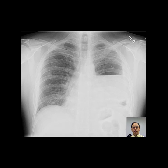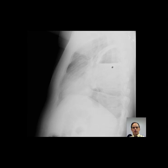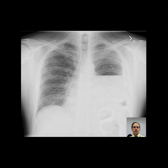The right lung is clear. Cardiac silhouette is within normal limits.